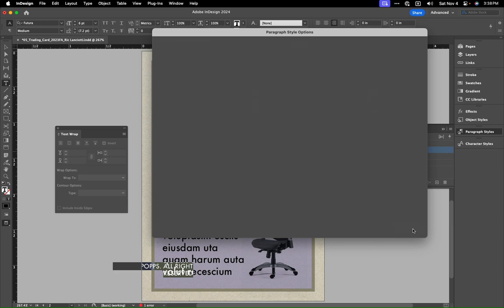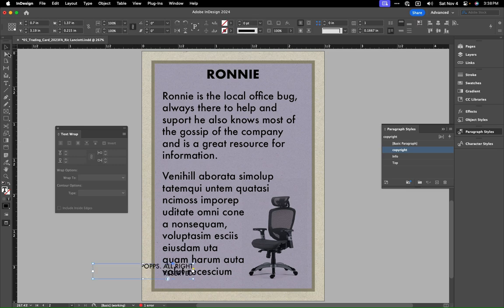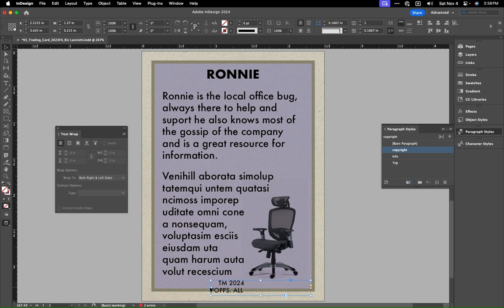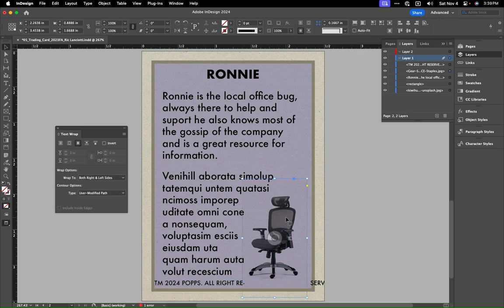Okay, I think everything else is good. Let's just resize this, and we're just going to spread this out just a little bit more. So the next thing we need to do is just fix our text wrap here.